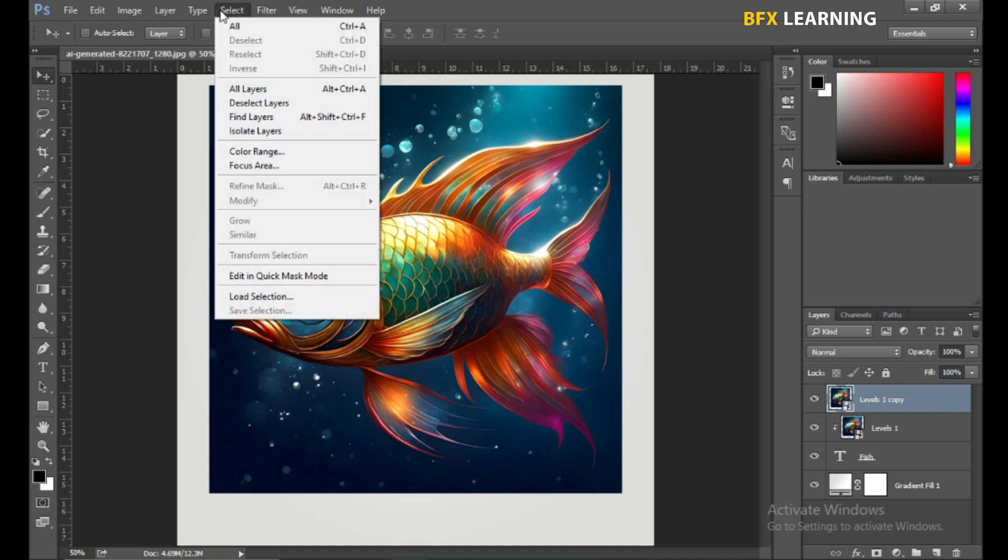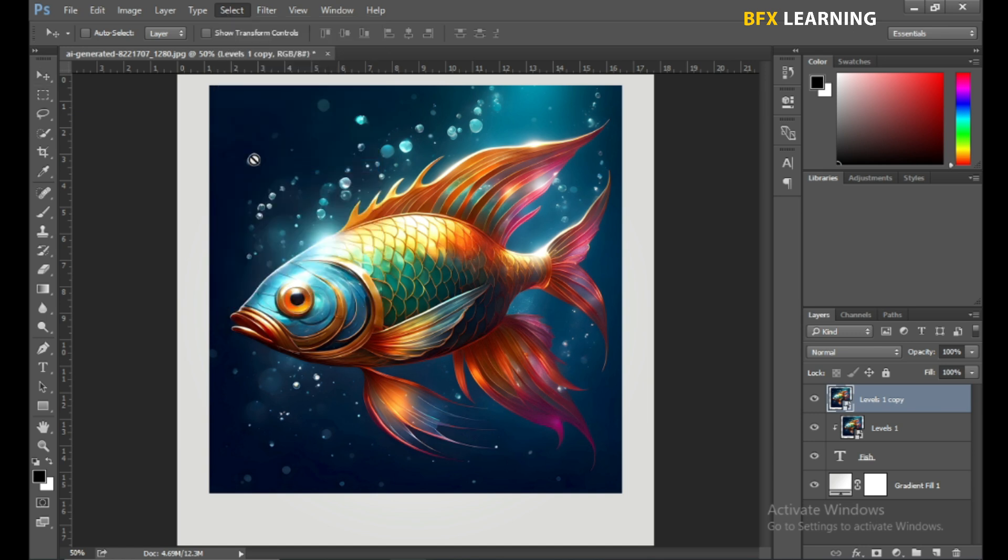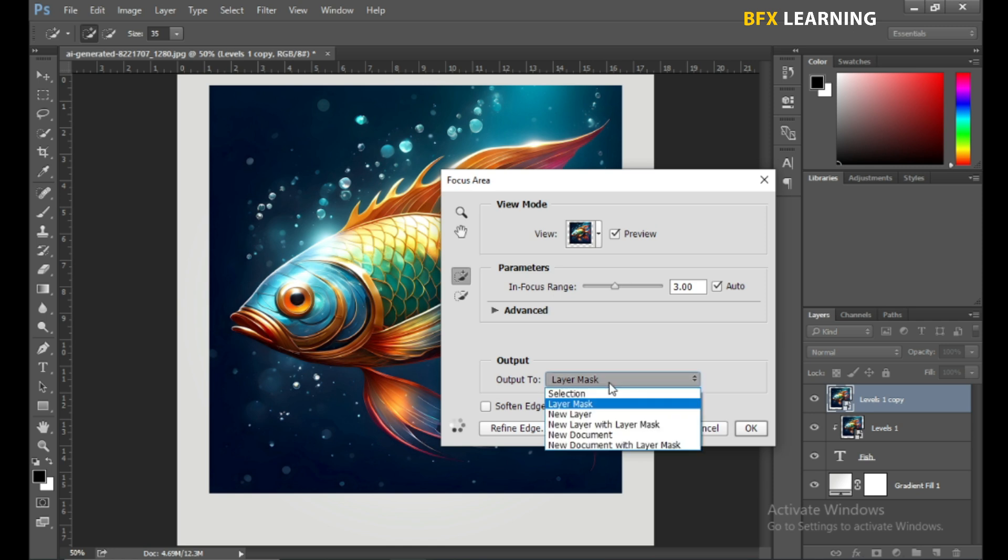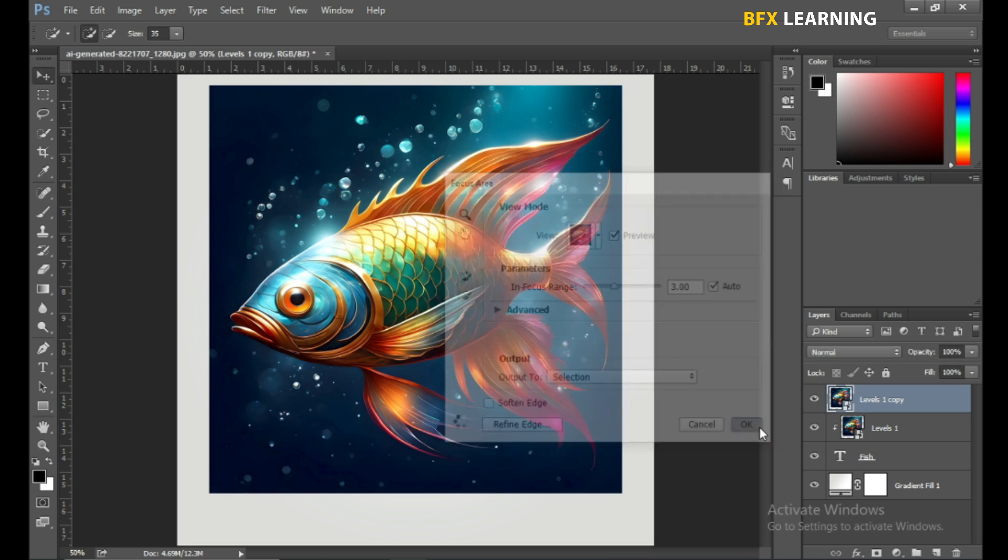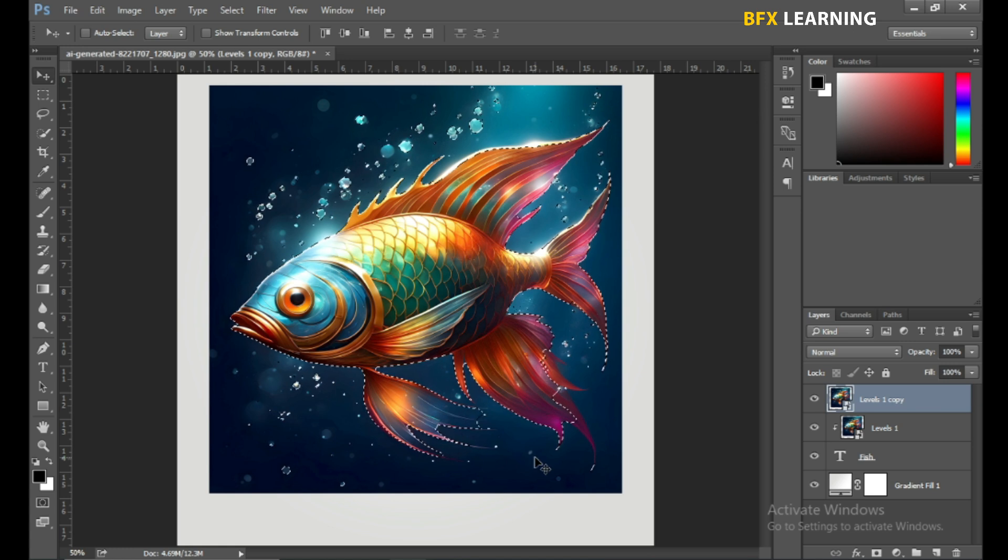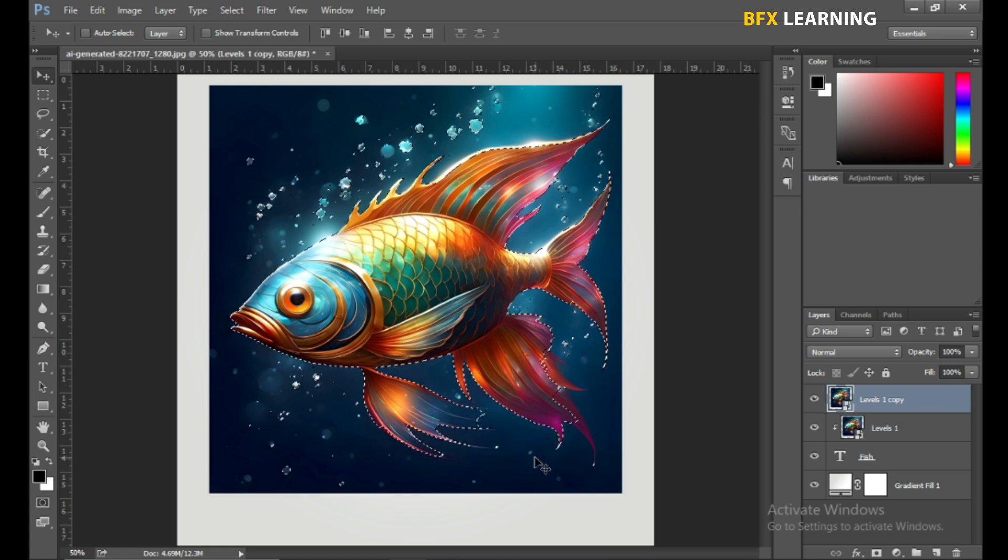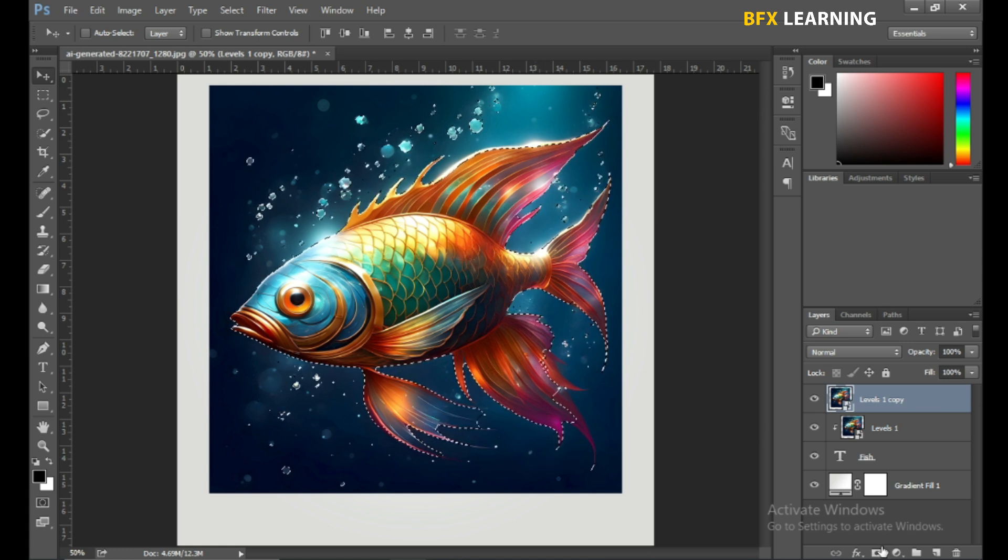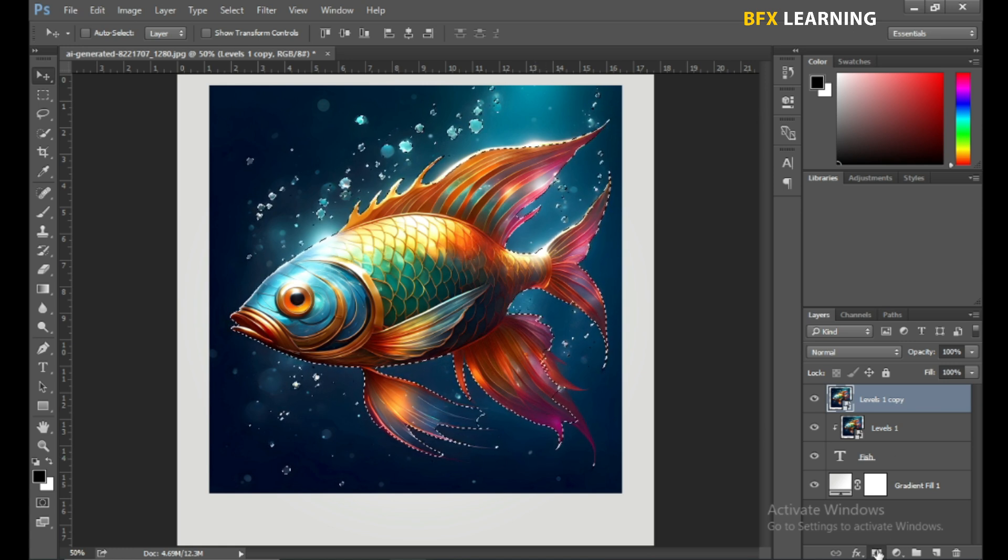Go to Subject Menu and choose Focus Area. Follow the setting. Add Layer Mask.